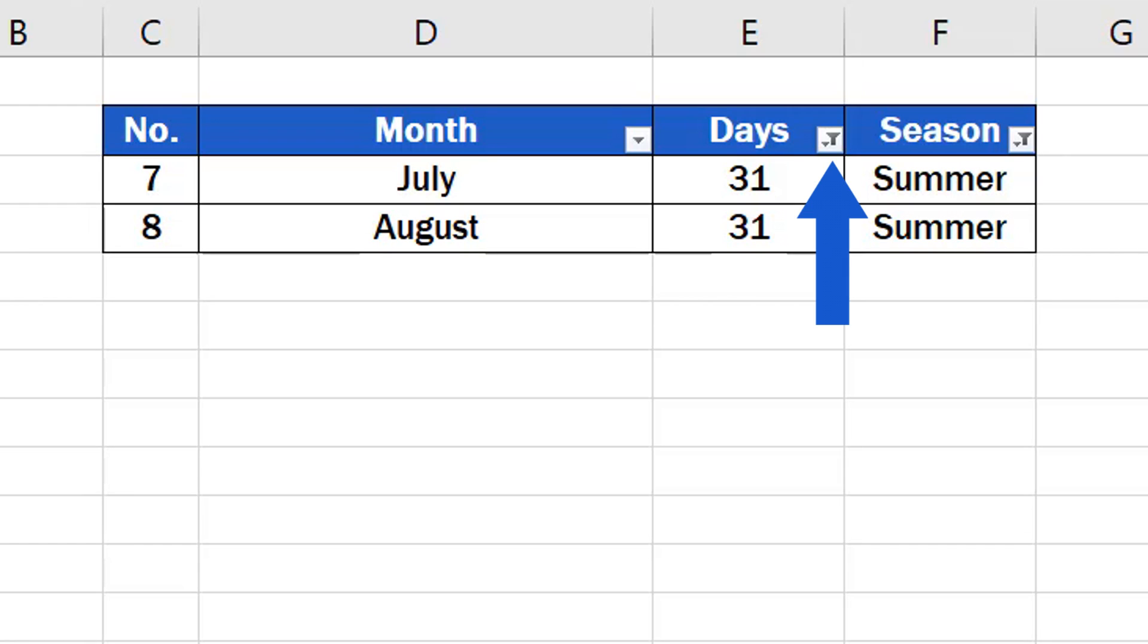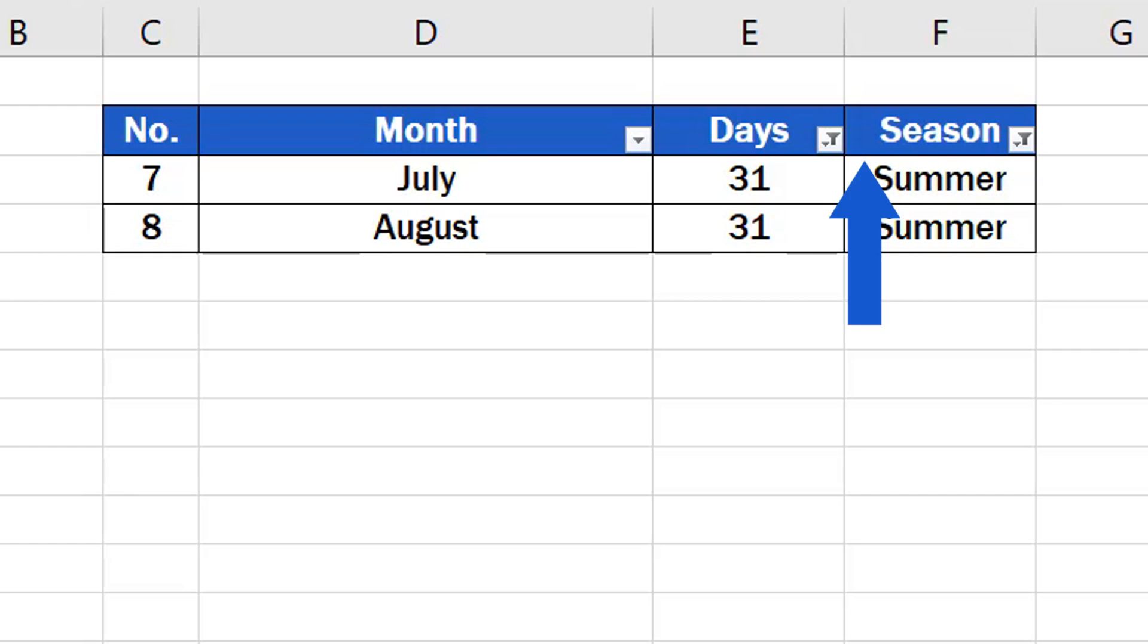So here, we can see the already applied filter in the columns Days and Season. There's nothing similar in the column Month, which means that in that column, no data have been filtered out.